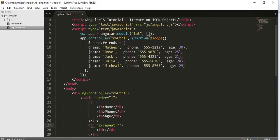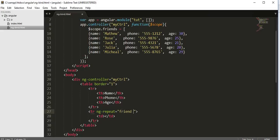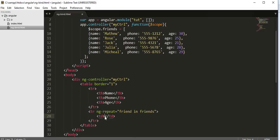Then we need to iterate the friend - we need to use this friend's properties and iterate. Then we need to type 'friend in friends' array and then I need to print that information like friend. I need to access the name, phone, and age properties of this friends object using friend.name.